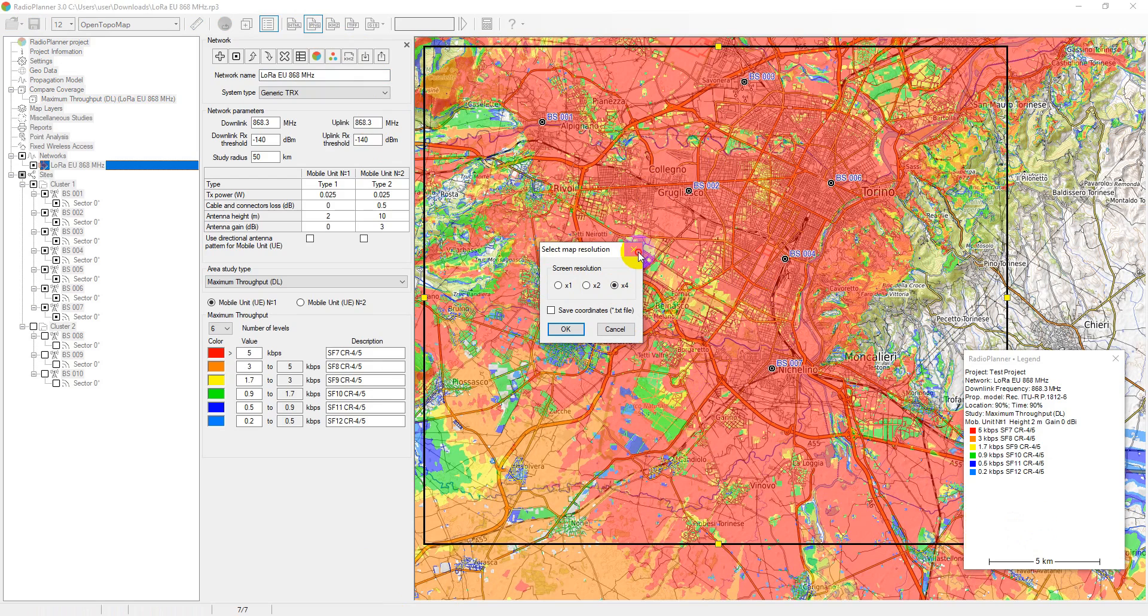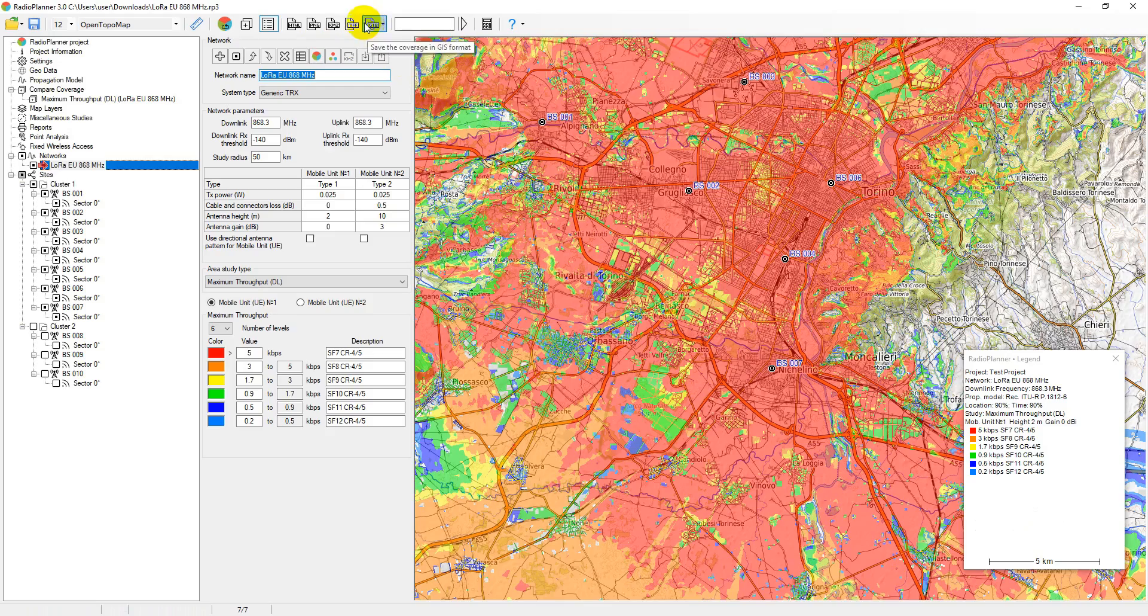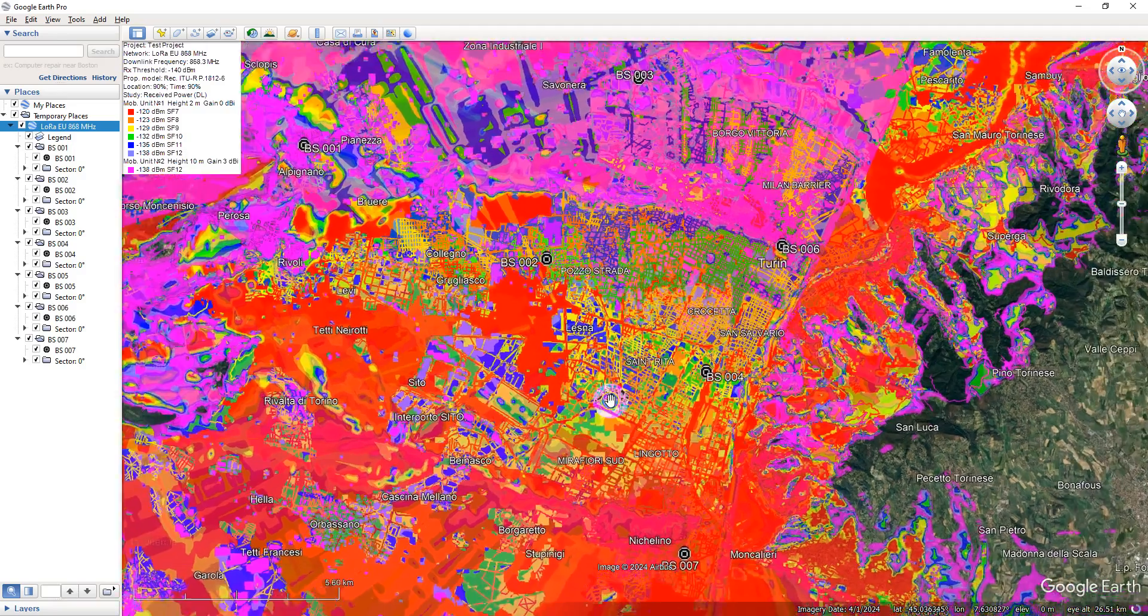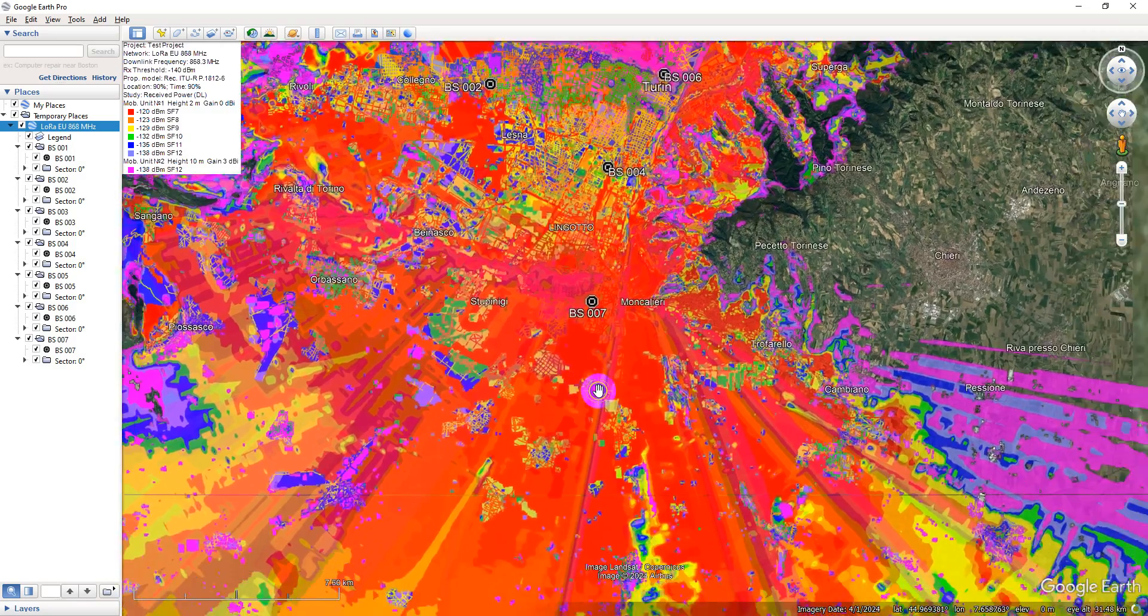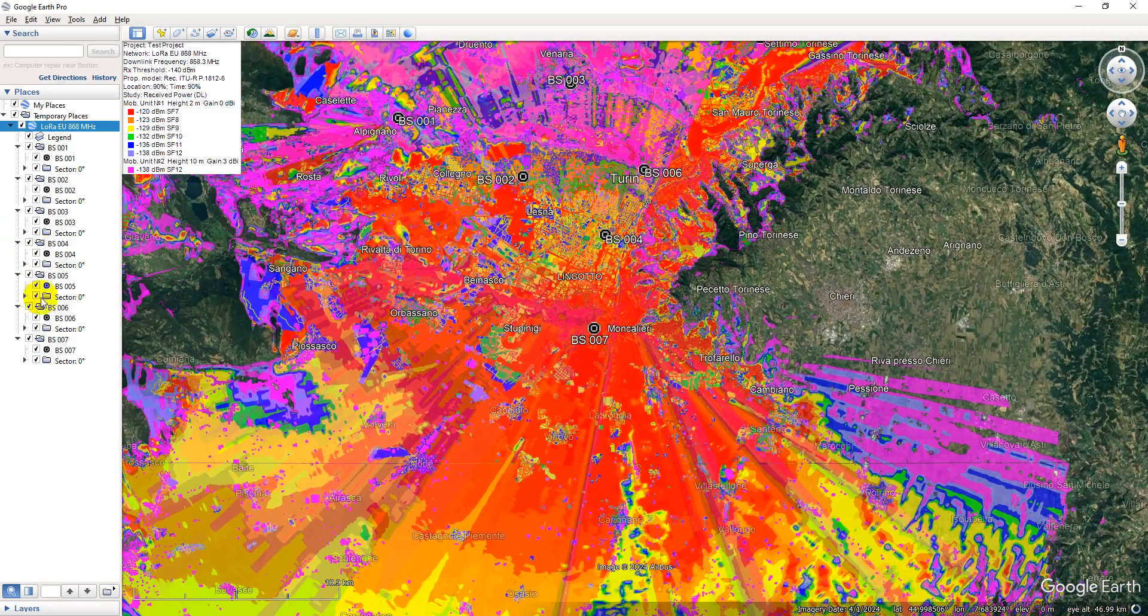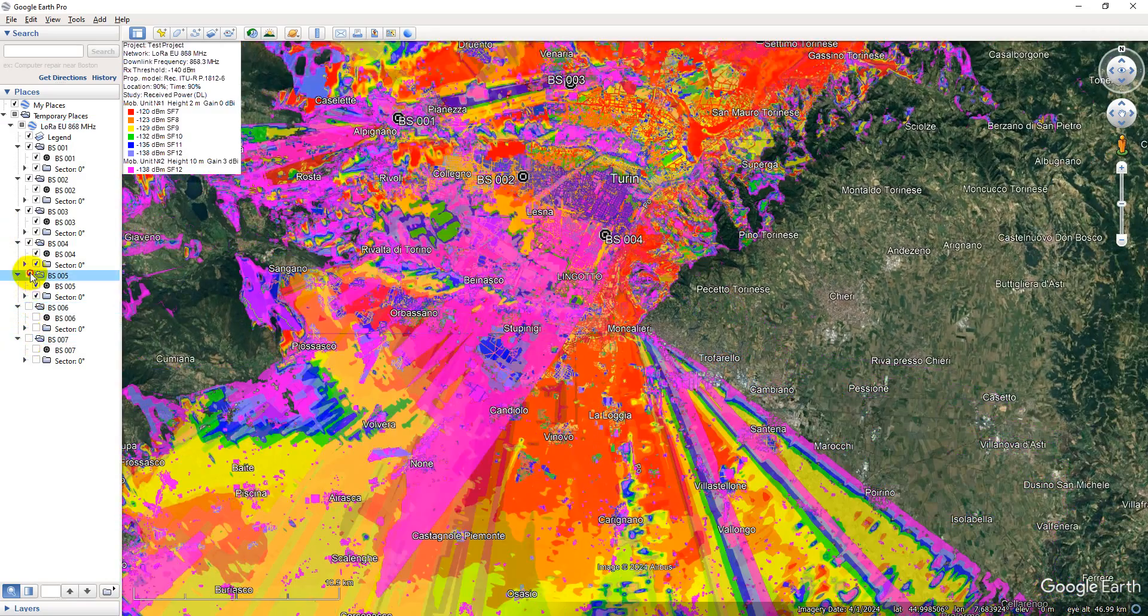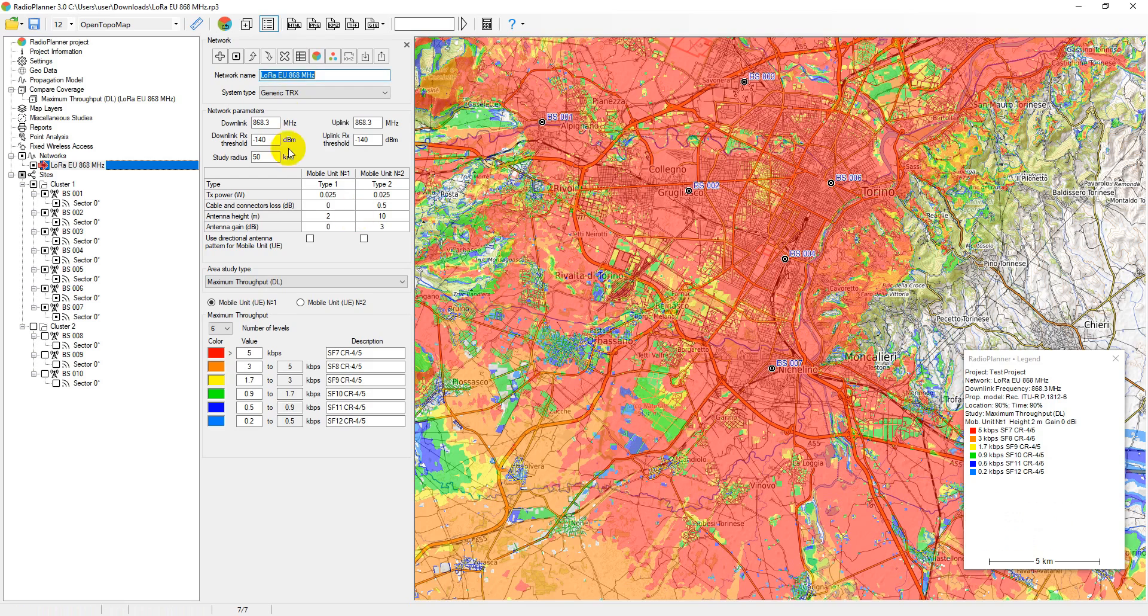You can save the coverage result in the structured KMZ Google Earth file. If the legend is active, it will appear in the upper left corner of Google Earth. Also, the result can be saved in geo-referenced GeoTIFF format, as well as in a text CSV file or exchange file Map Info for further coverage analysis in various GIS applications.